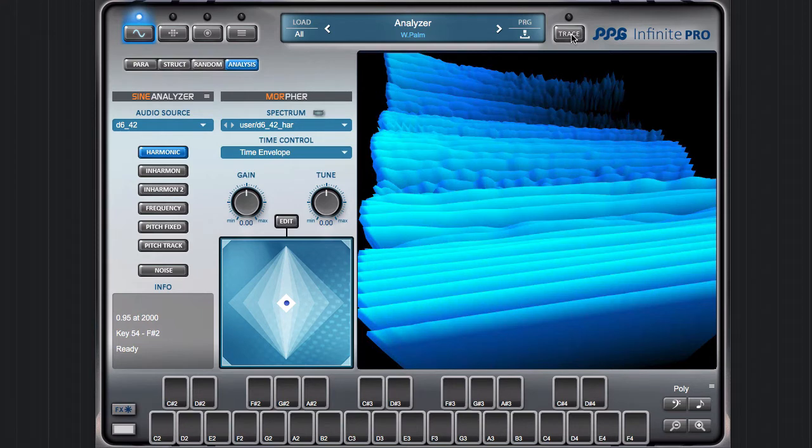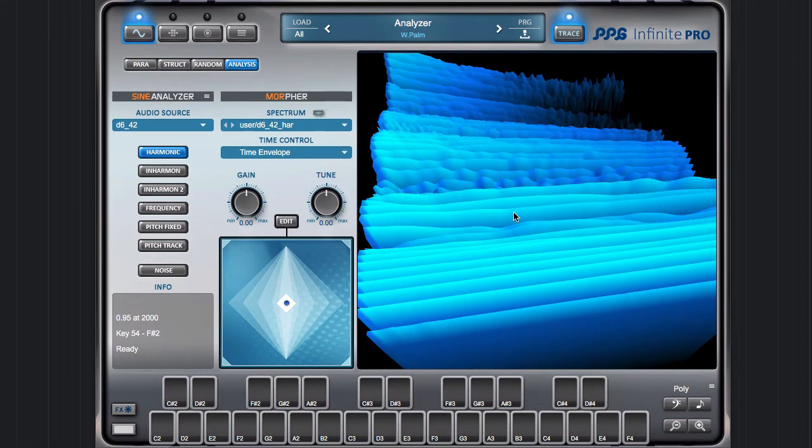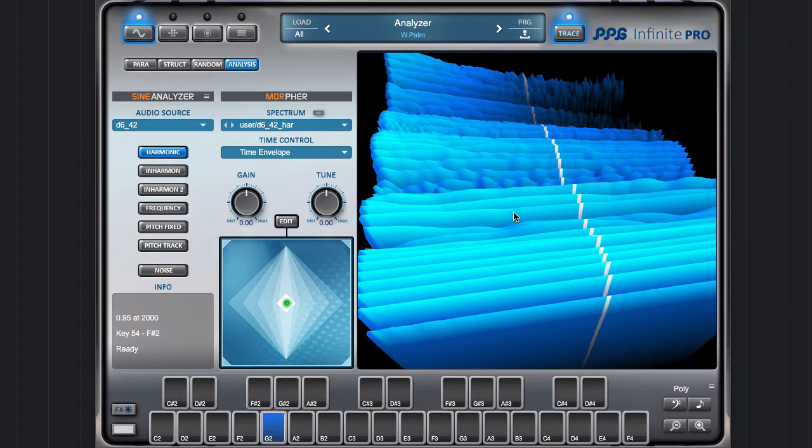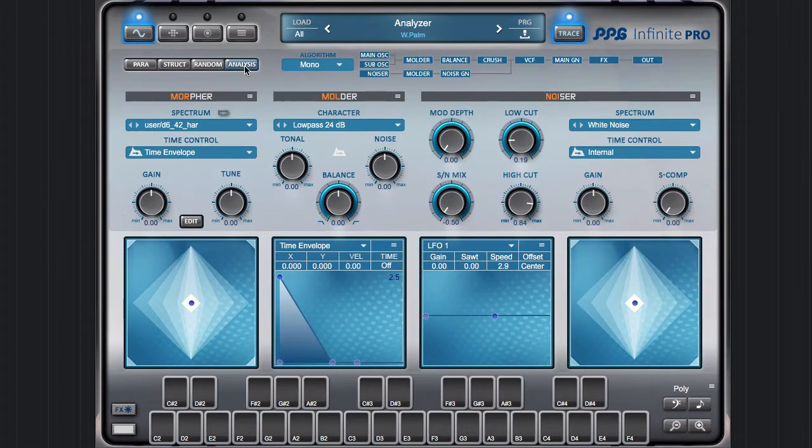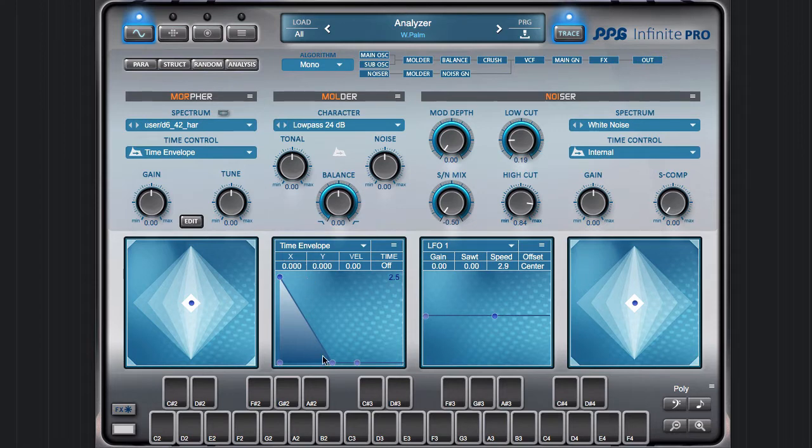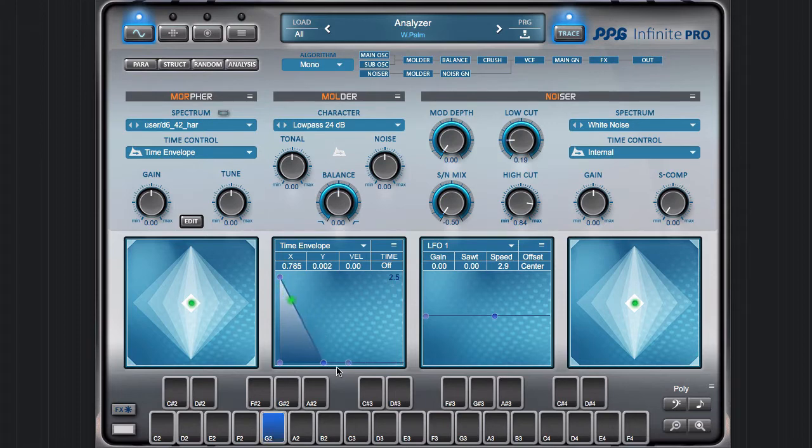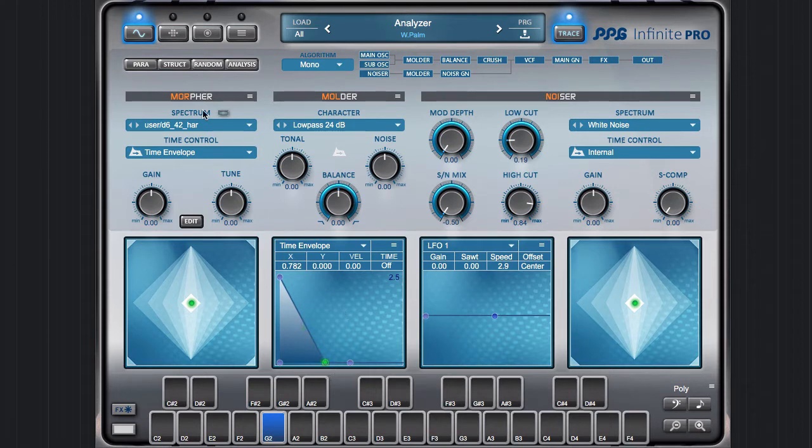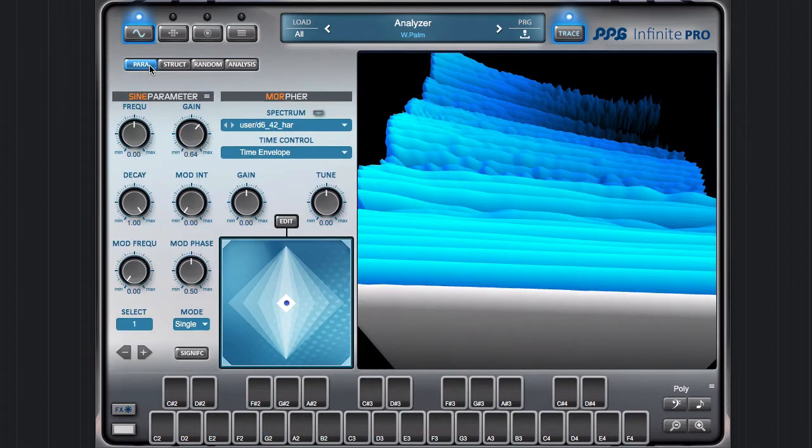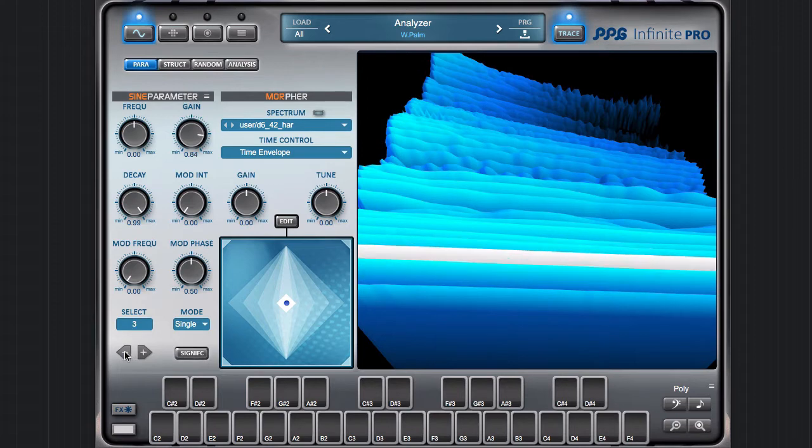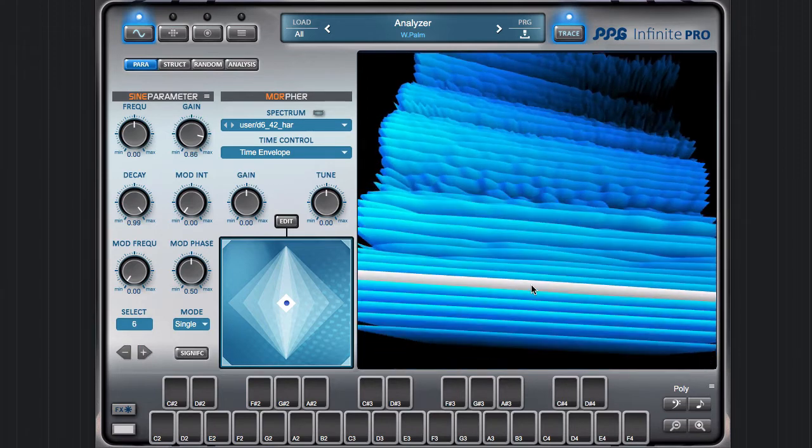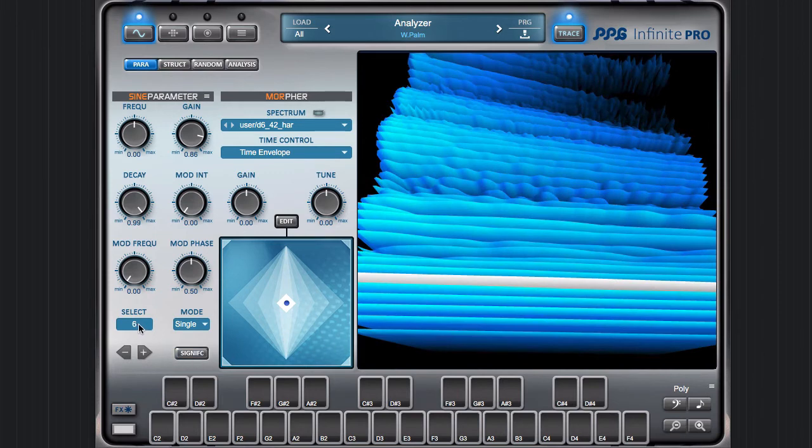Of course, with every sound here in Infinite, I can control the speed of the sound with the time envelope, so I can make it faster. If we look at the parameters, with this switch here I can step through the harmonics of the sound. Now I have overtone number six, number seven, and so on.